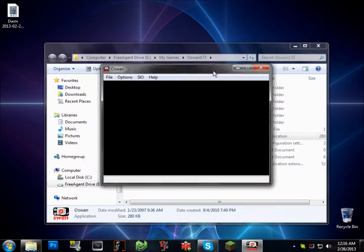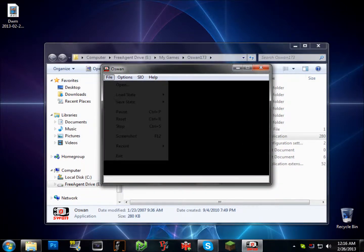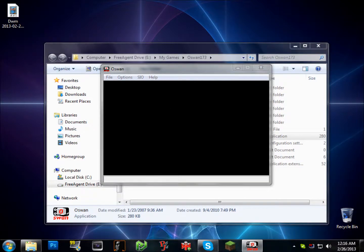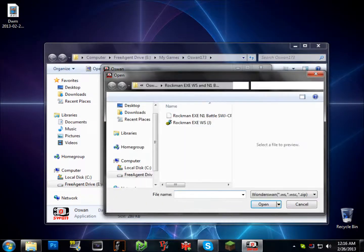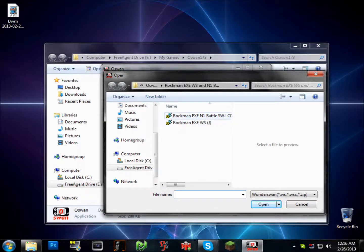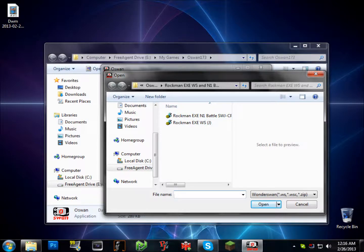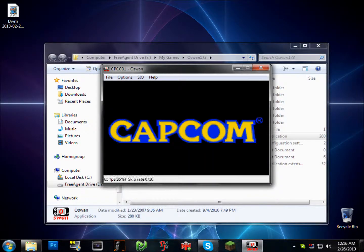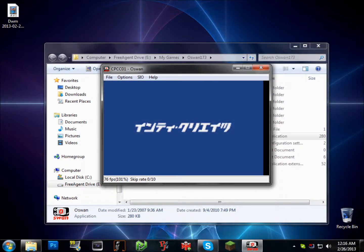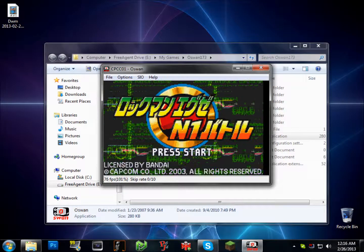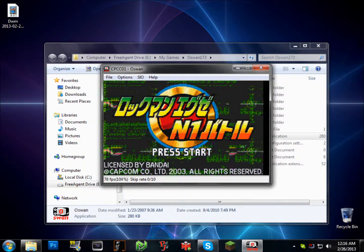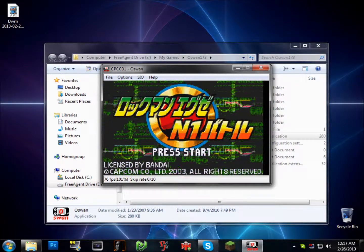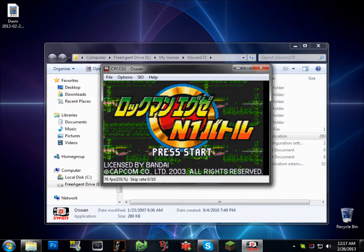Just boot it up, hit File, Open, and I guess we'll do N1 Battle. See, look, it's fairly easy.